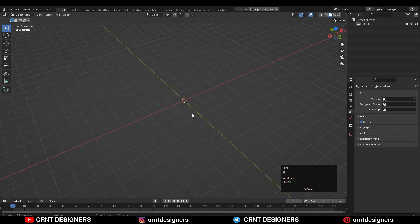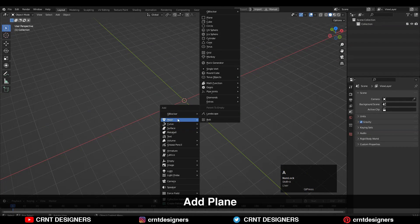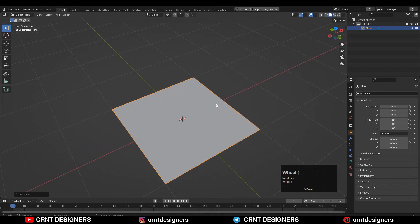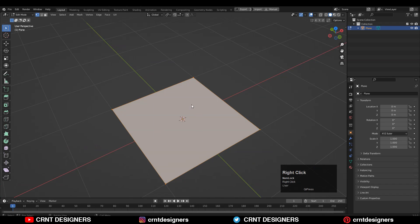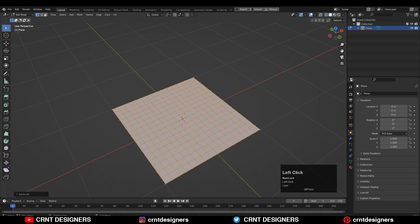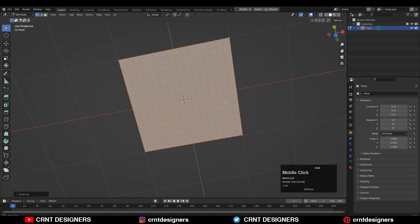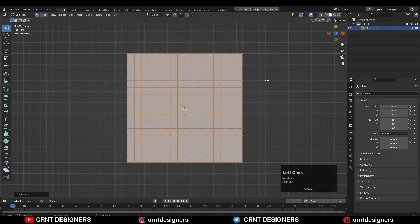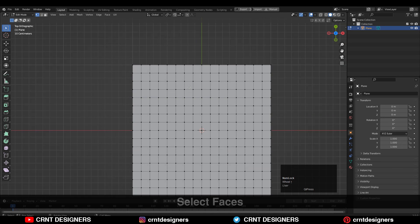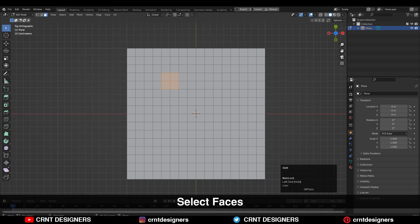To make the panel design, I need to add a plane, so Shift+A, add a plane, then go to Edit Mode and subdivide it. You need to subdivide it three to four times, like this. Then you will get this many subdivisions.